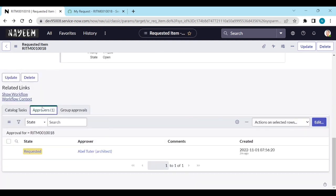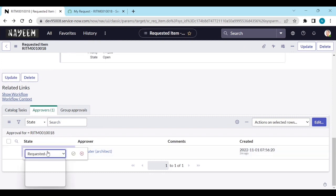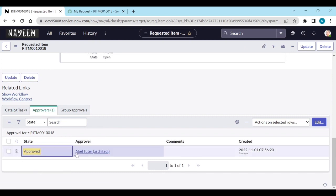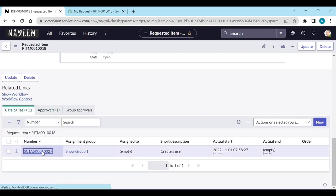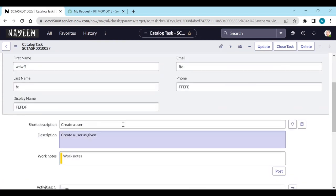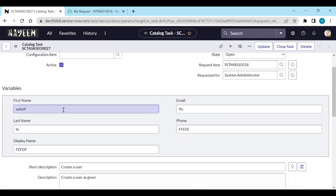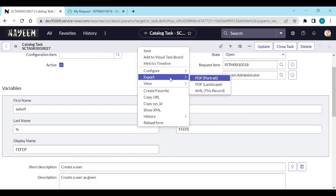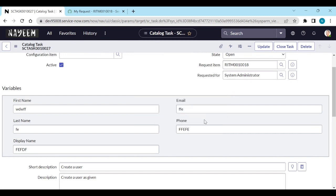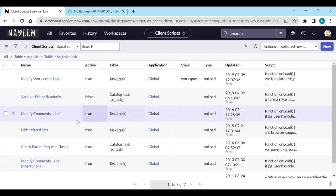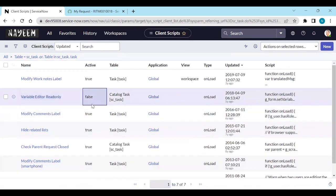Let me approve this one. Once we approve, a task is created automatically. Open the task. Here also you can see all the variables are editable. Now what we need to do is configure the client scripts. The same thing we have here on the catalog task also.